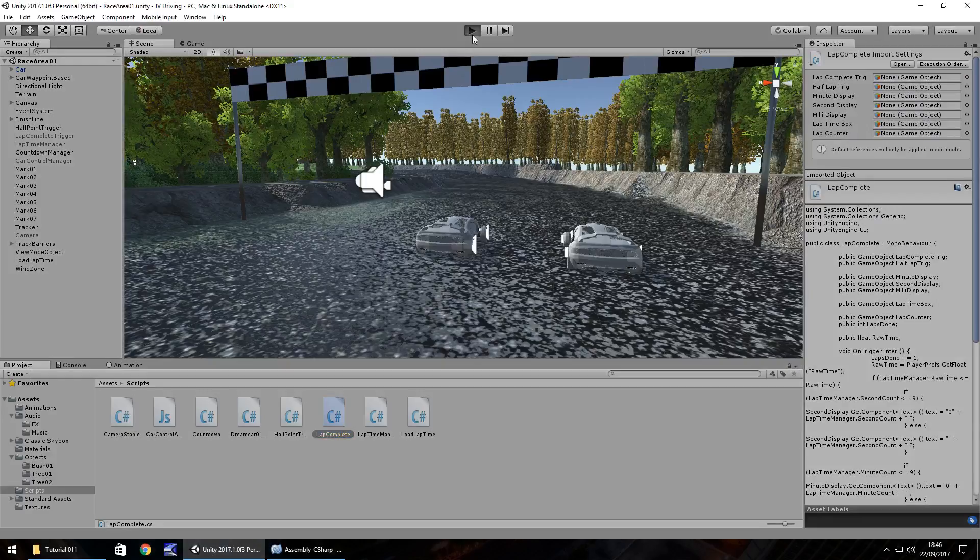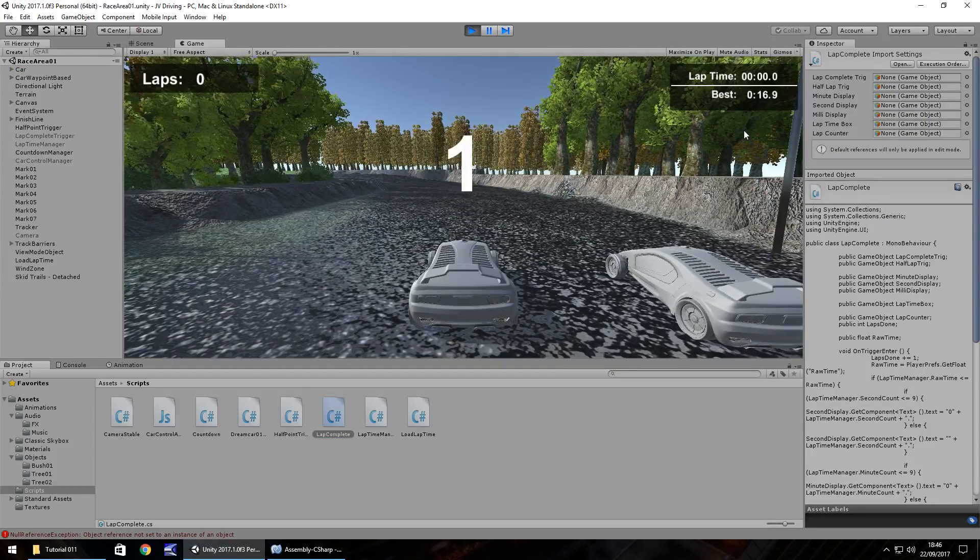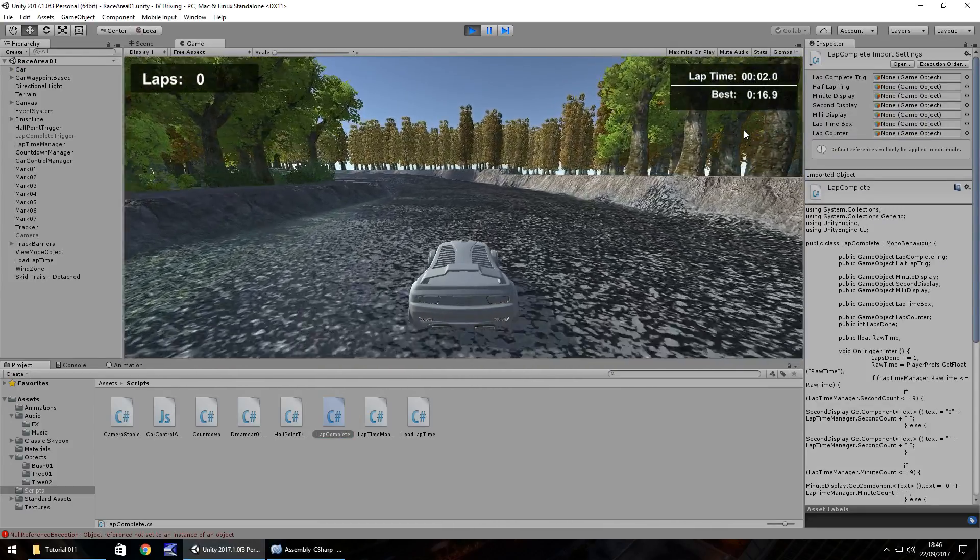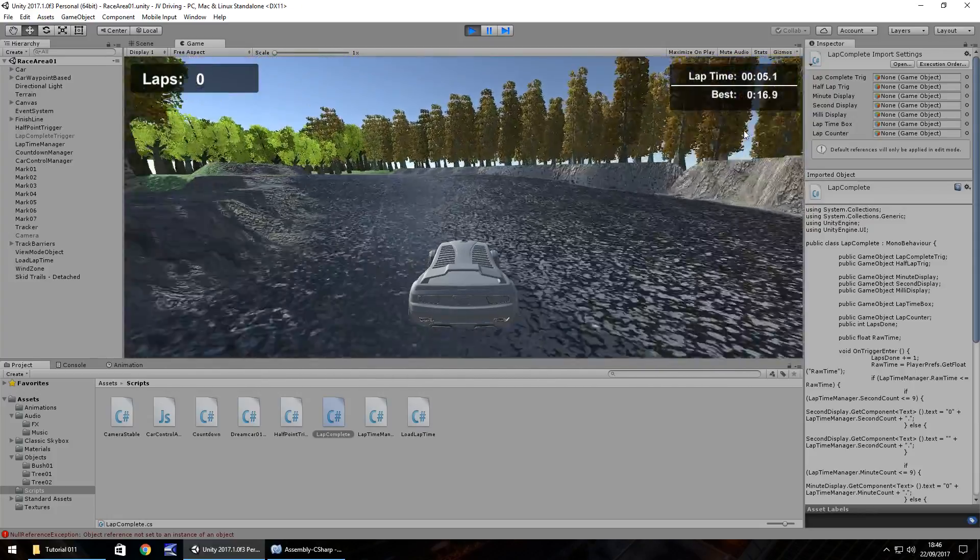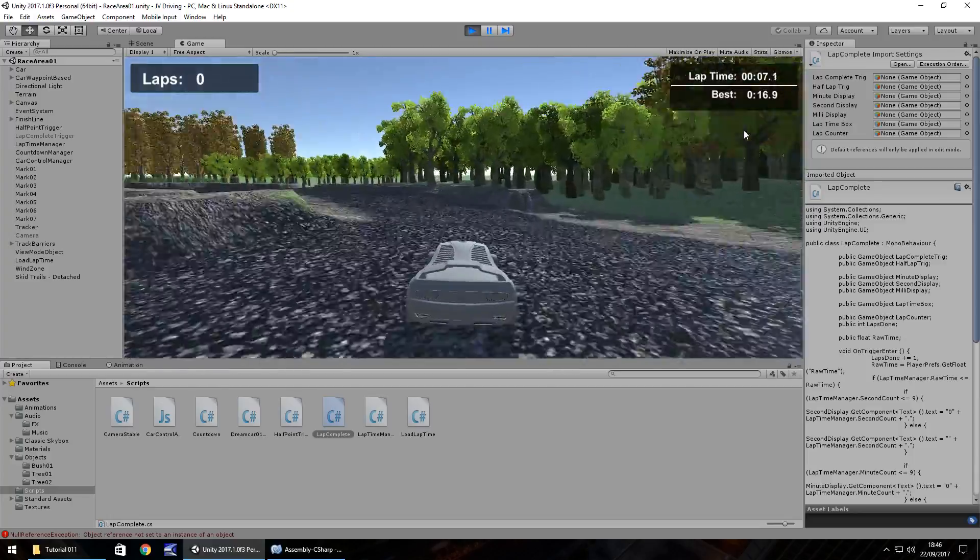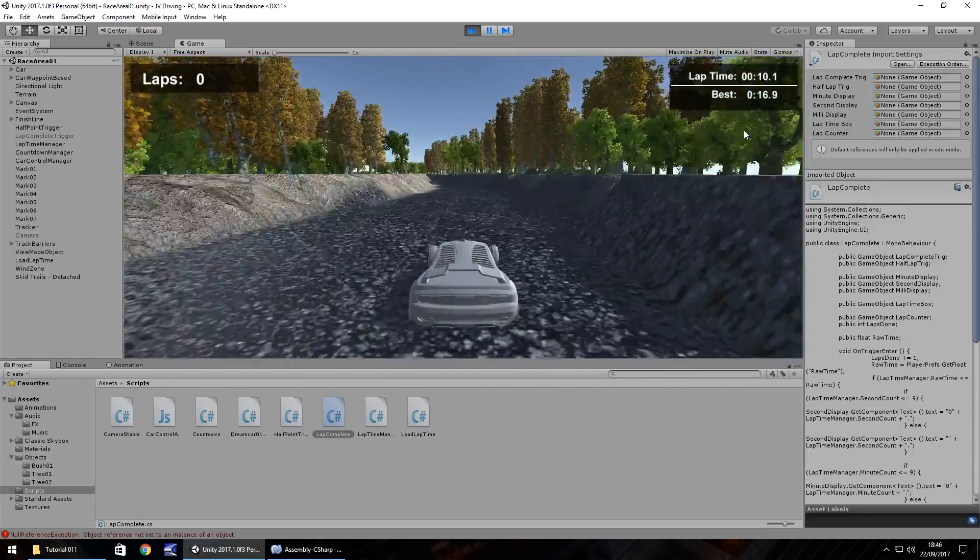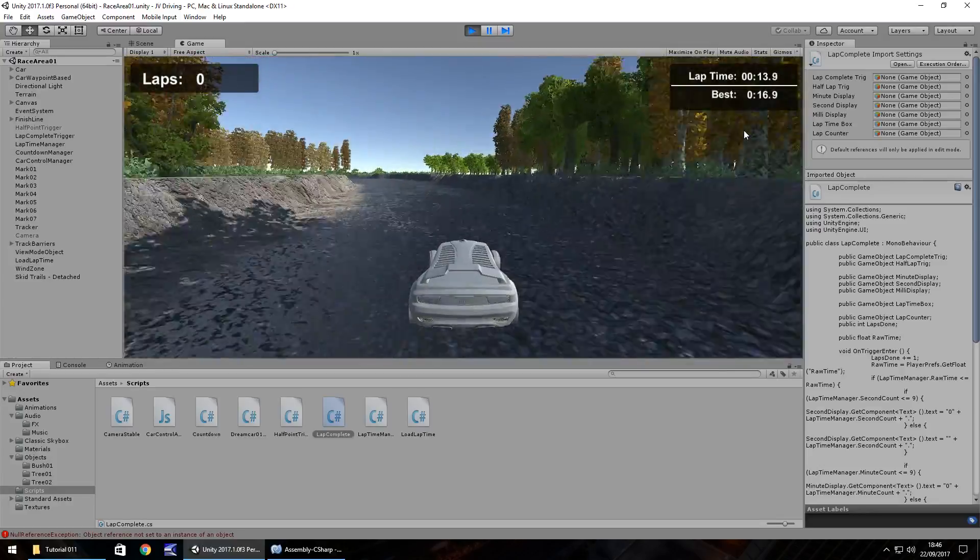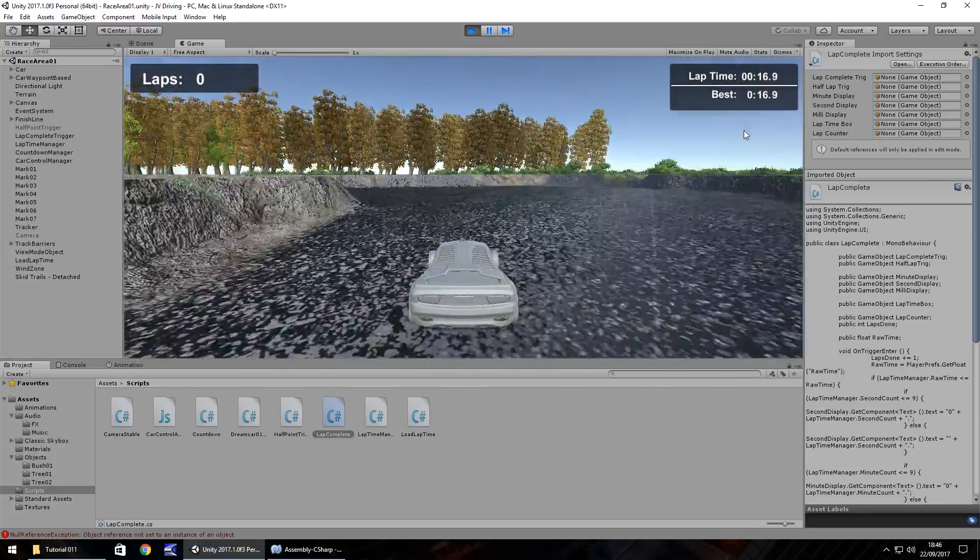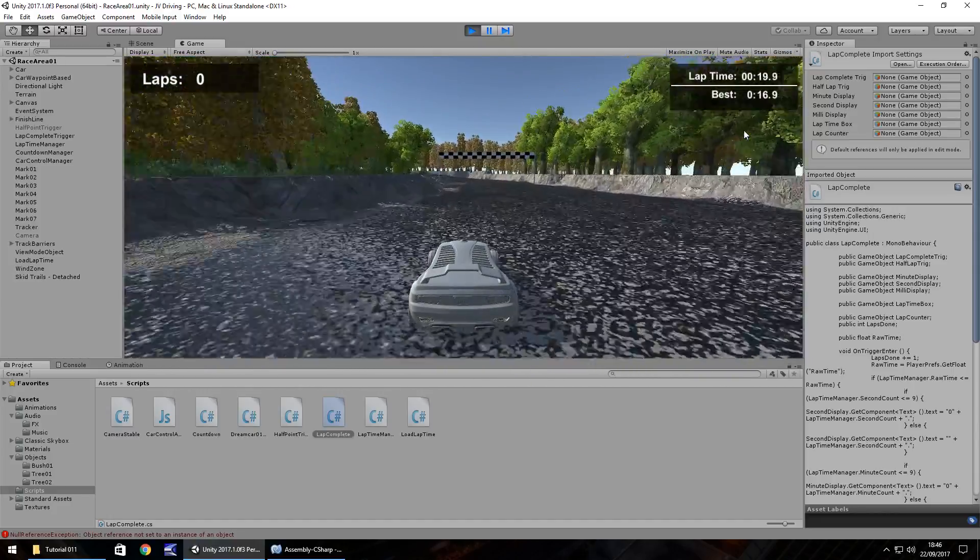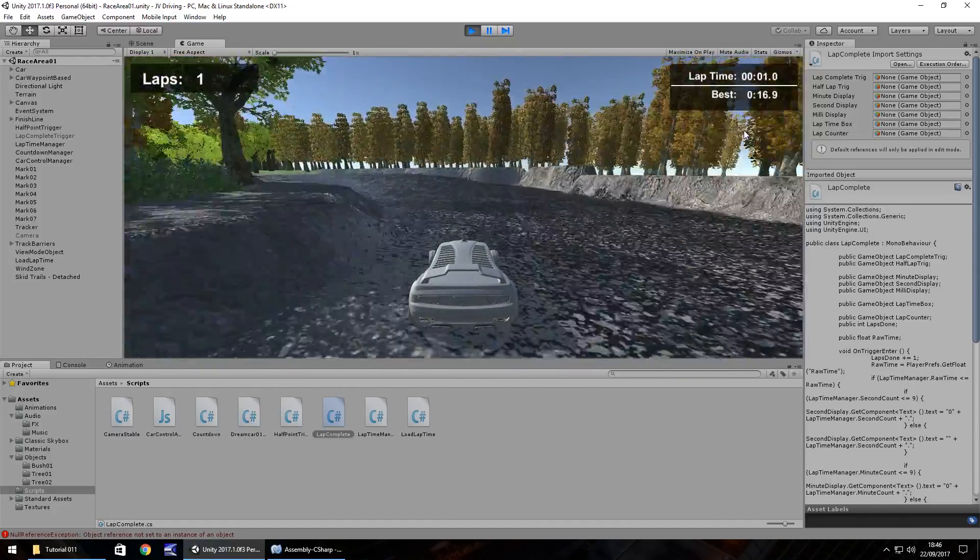Head back to Unity, we'll just check there's no errors, that's all good. Let's press play and you can see my current best time is 16.9 seconds. To test this entire script is working to save our best time, we should be able to cross the finish line after 16.9 seconds or go a little bit slower and it will not overwrite. Previously before this tutorial it would overwrite anything at all.